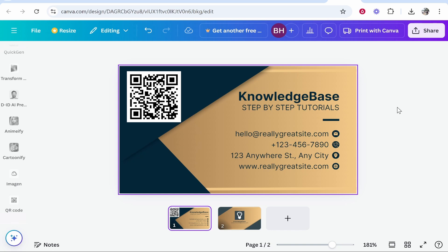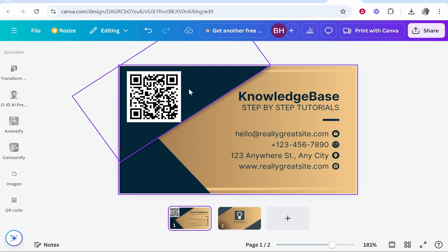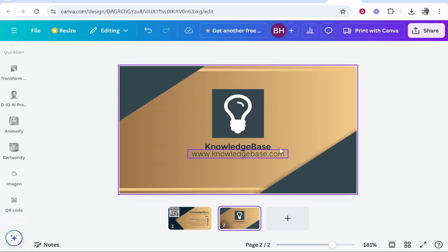In this video I'm going to show you how you can design a business card with a QR code which when people scan it will go to your website. This can all be done for free.